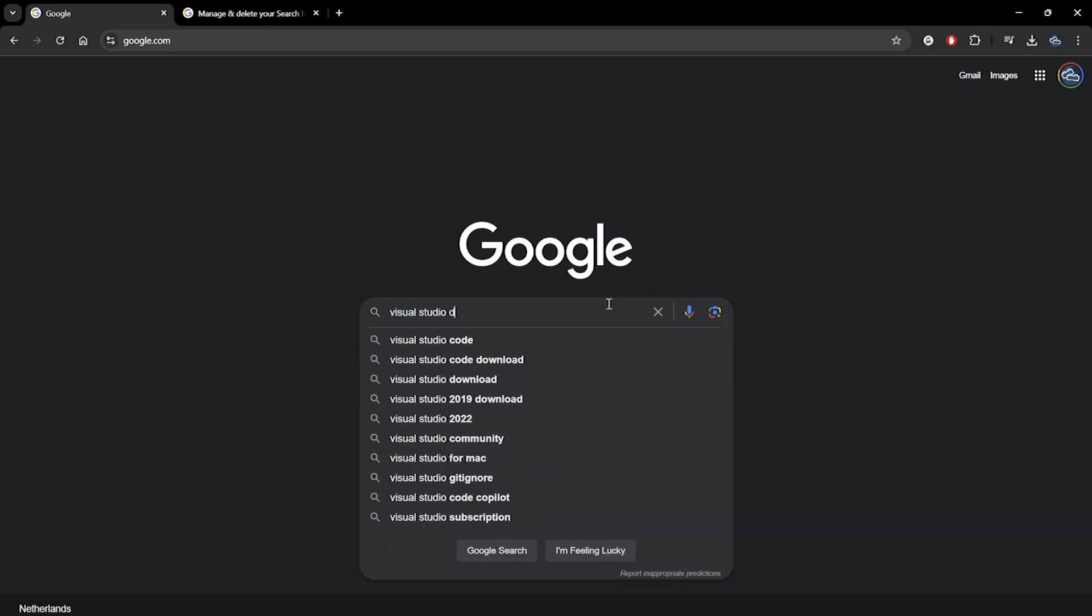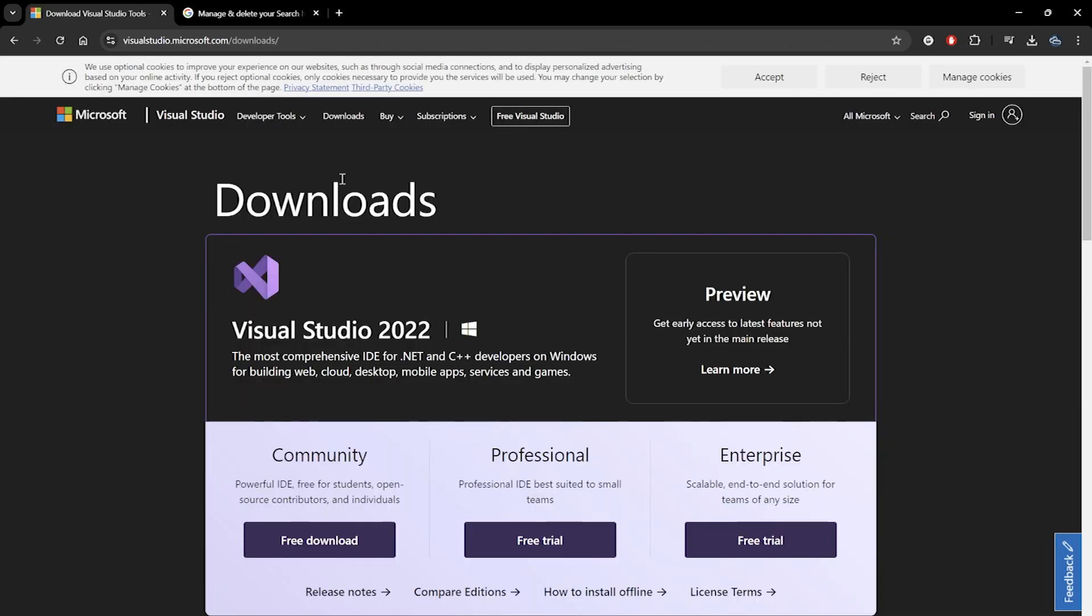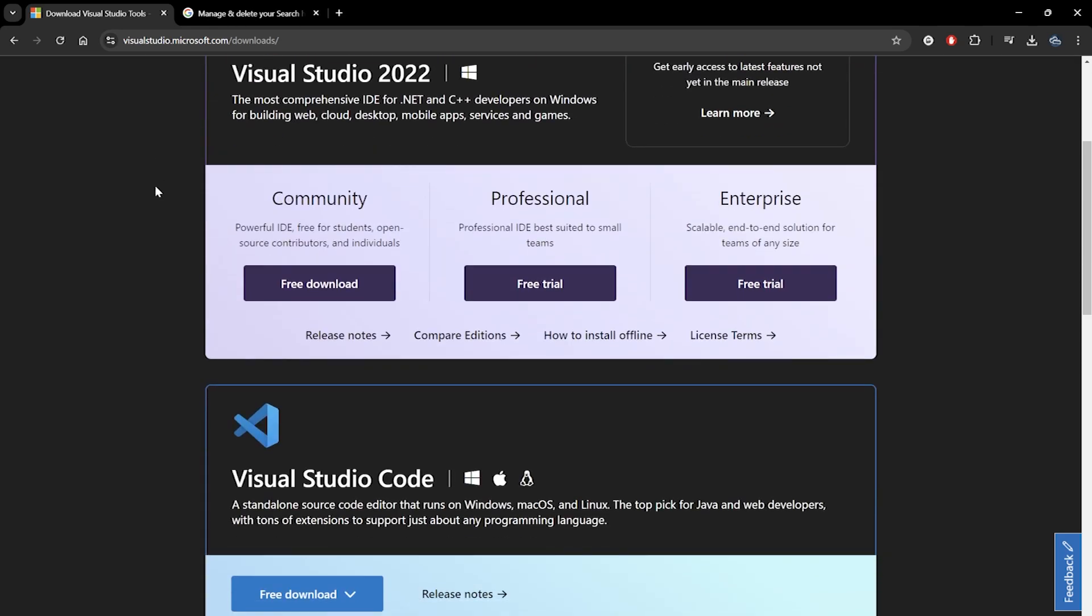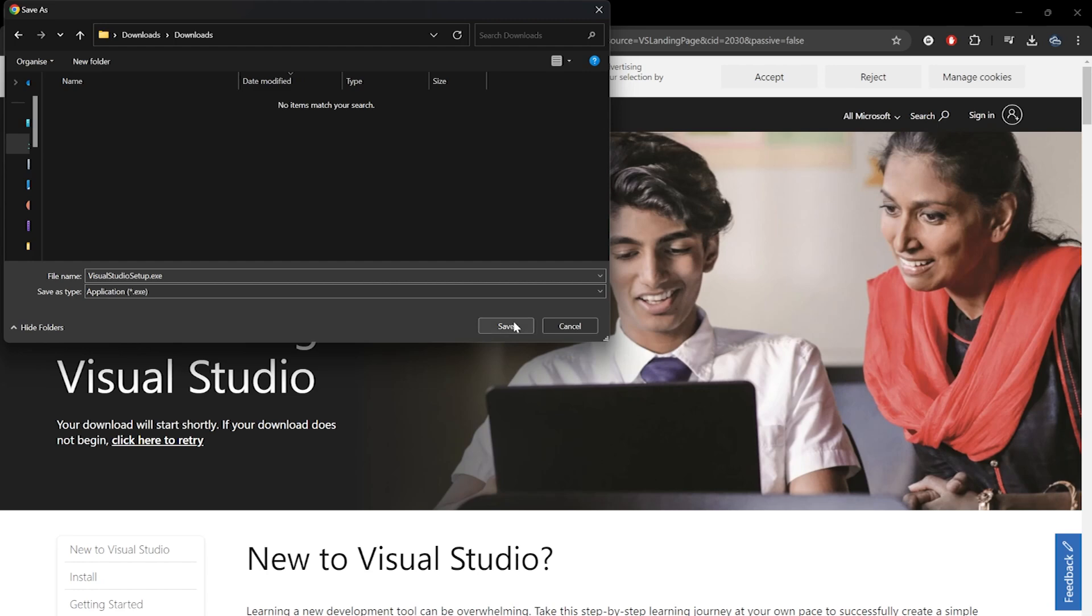When we Google Visual Studio download, we end up on Microsoft's Visual Studio page. I'll make sure to add a link of this page to this video's description. We need to press download and run the installer after downloading.